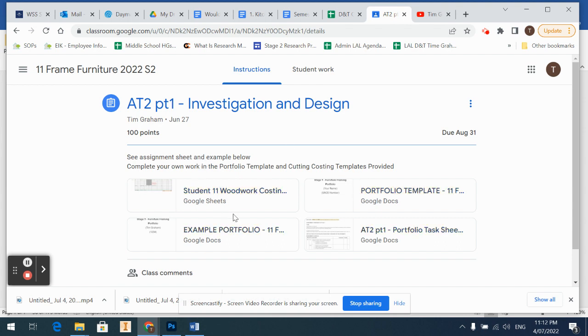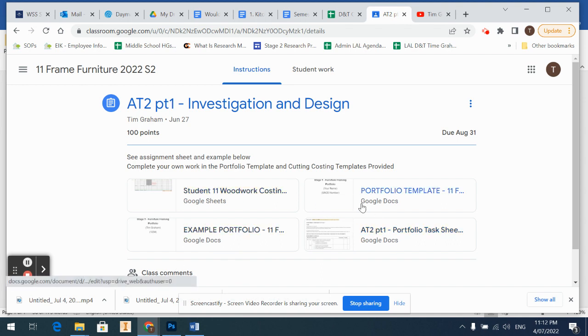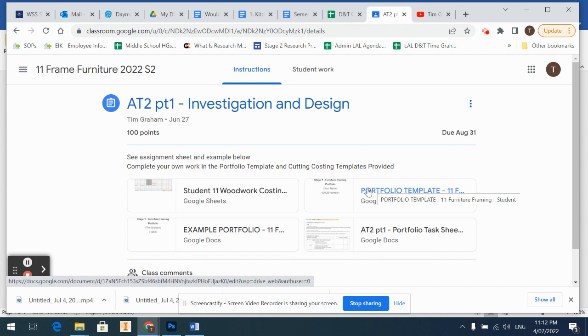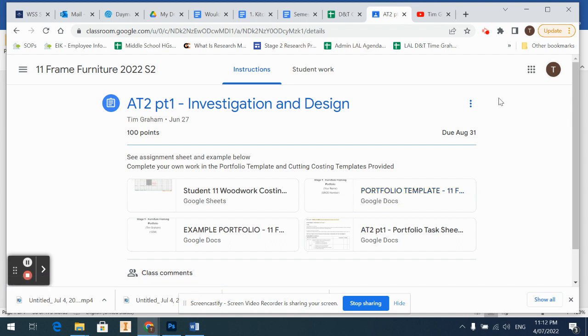Now you're going to have a few different documents on here. What I want you to do is have a look at the assignment sheet if you want to, but what I'm going to do is go through the portfolio because this has everything you need to fill in. So yours will be up here somewhere, but for me looking at it, it looks like this.